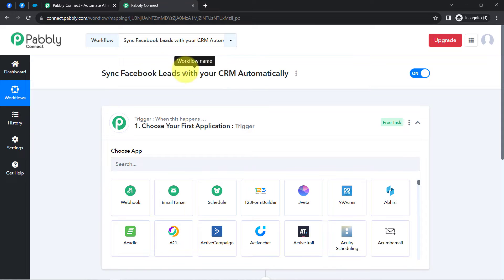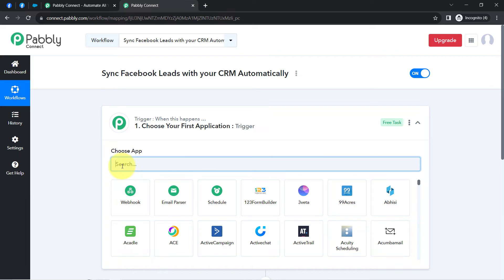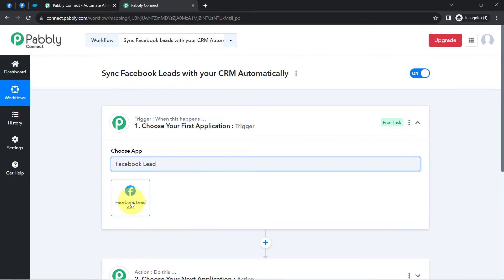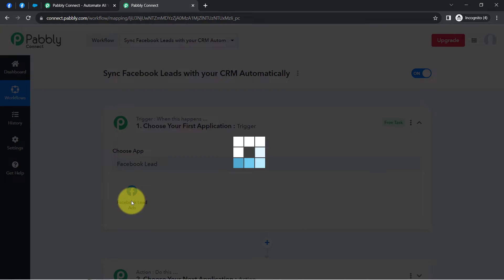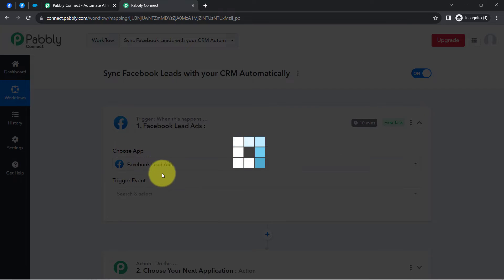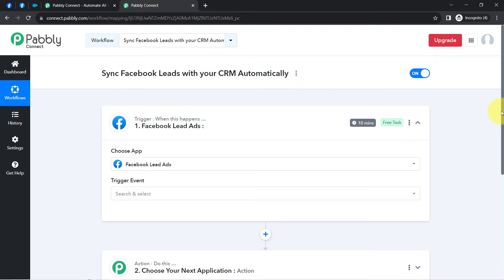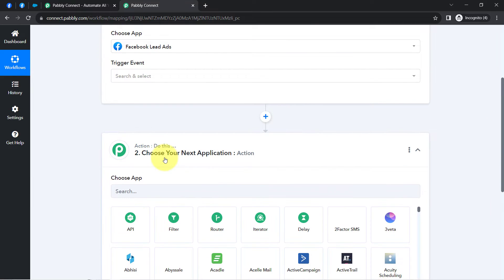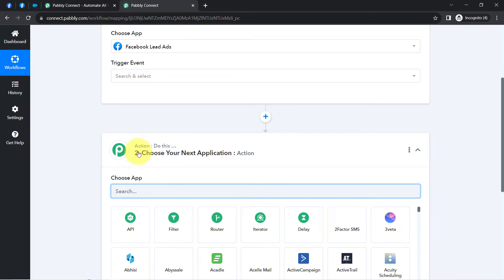According to our use case, I want that whenever any new lead arrives via the Facebook Lead Ads application, automatically sync this Facebook lead with your favorite CRM application. As an action application, we can select any CRM software.